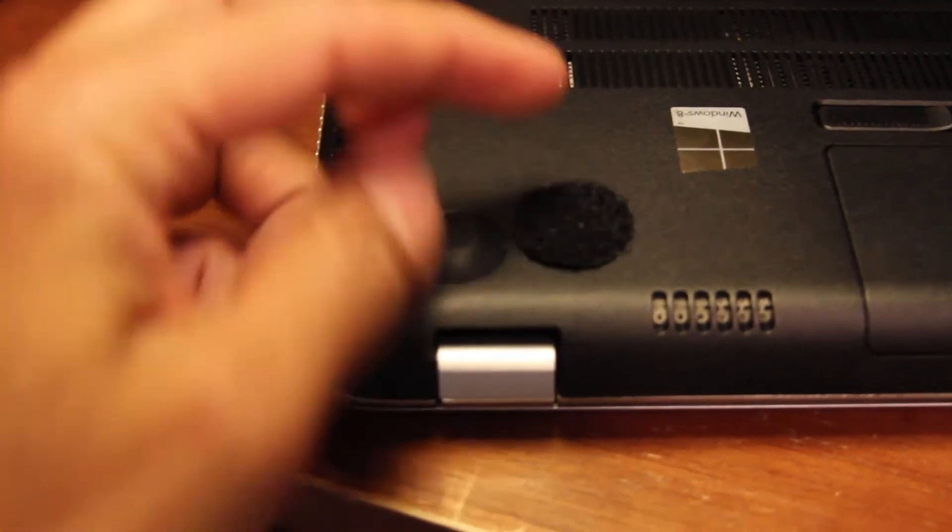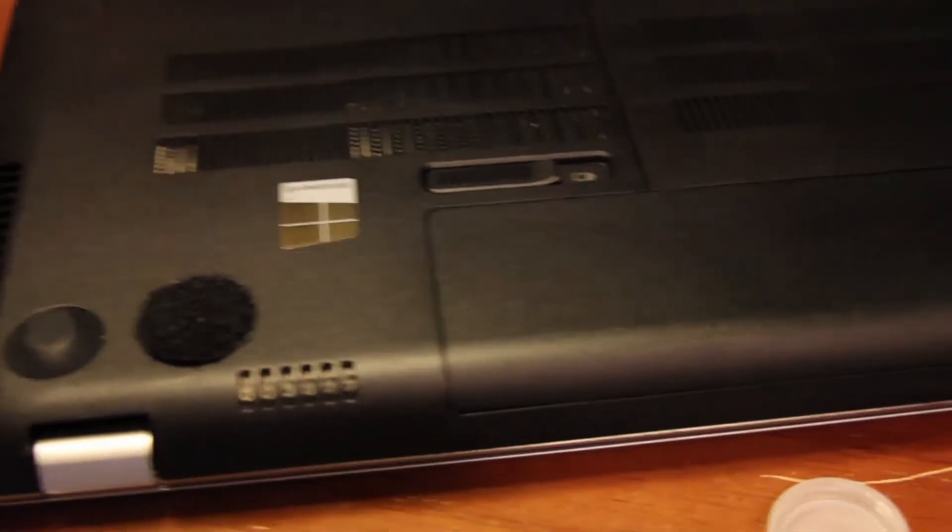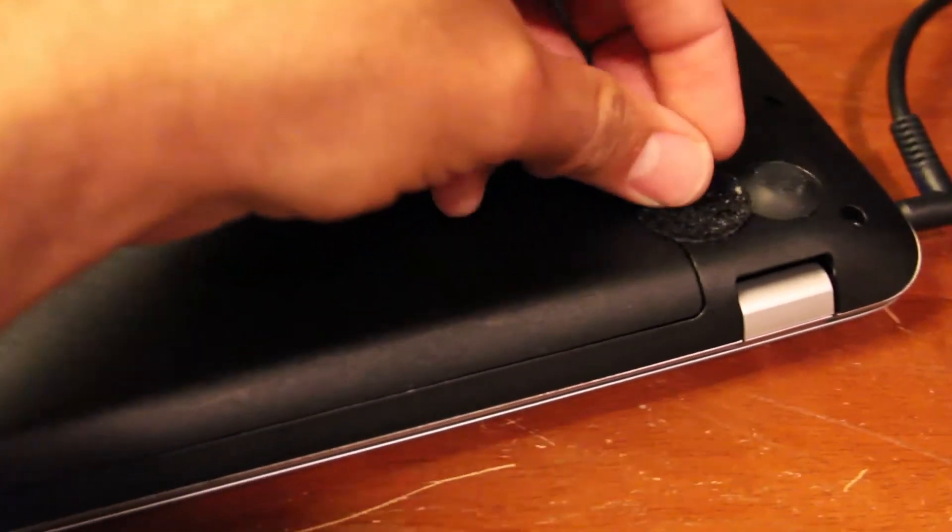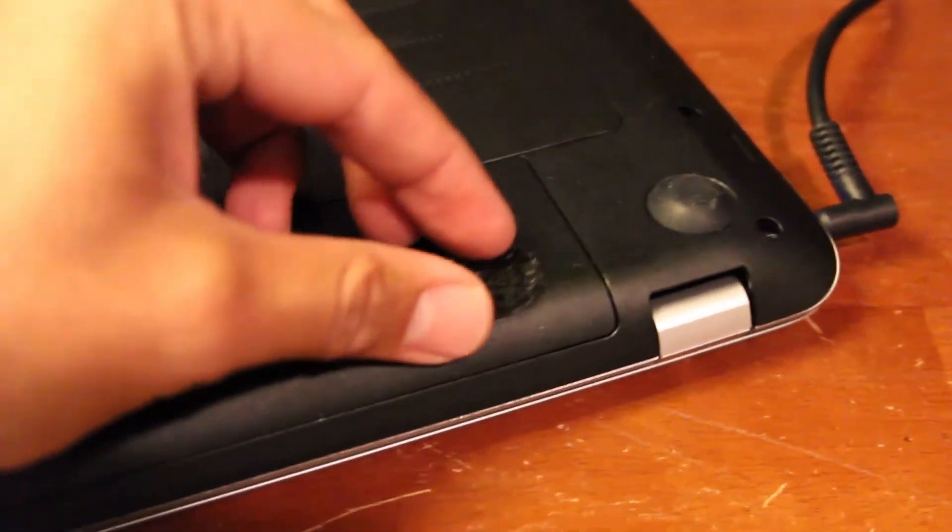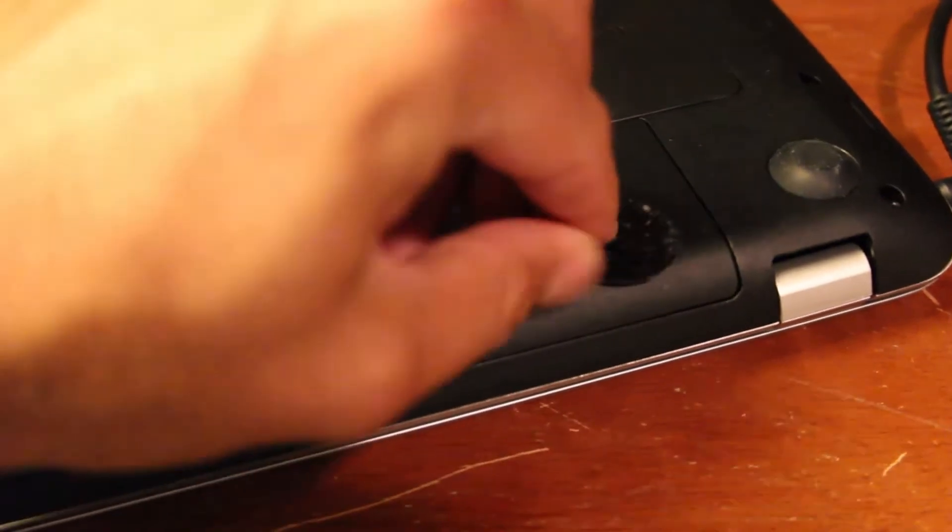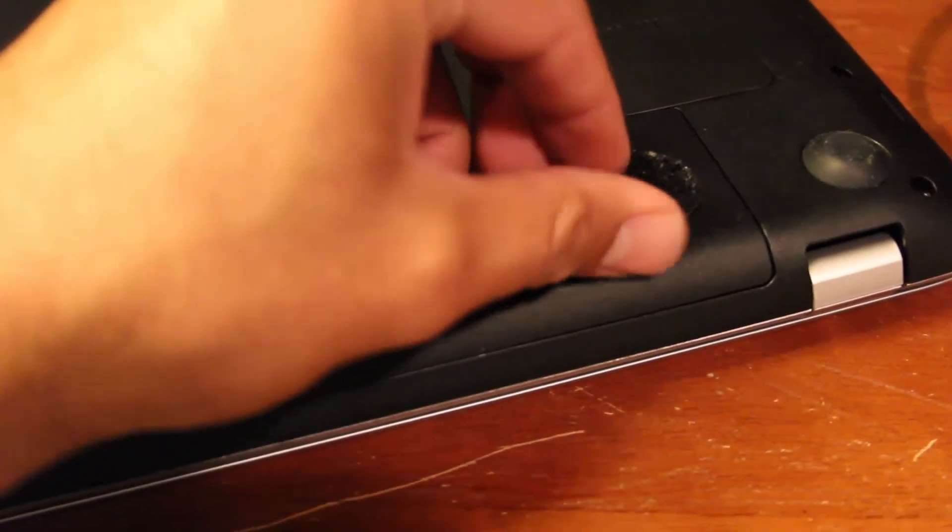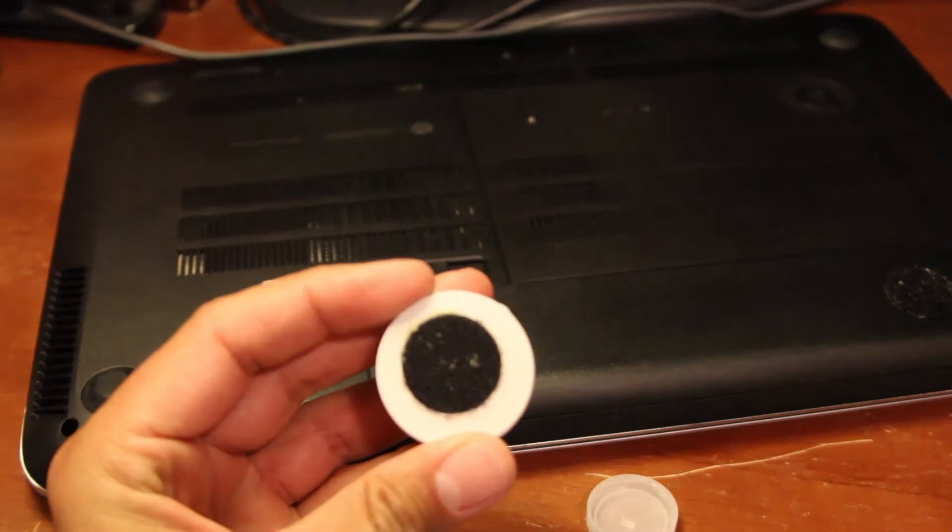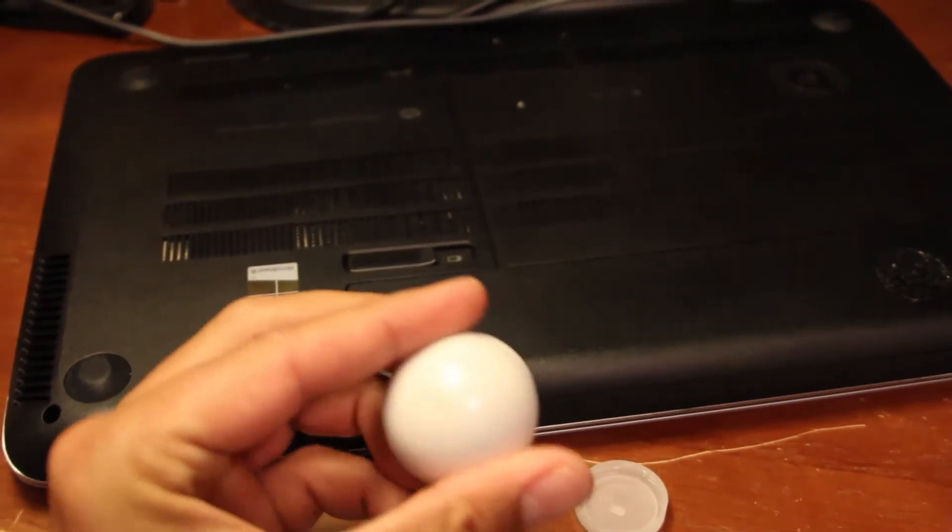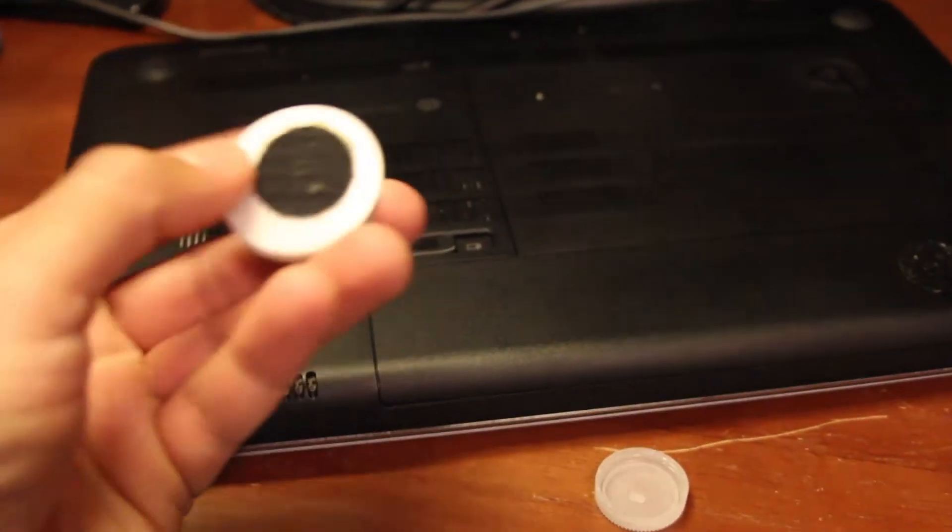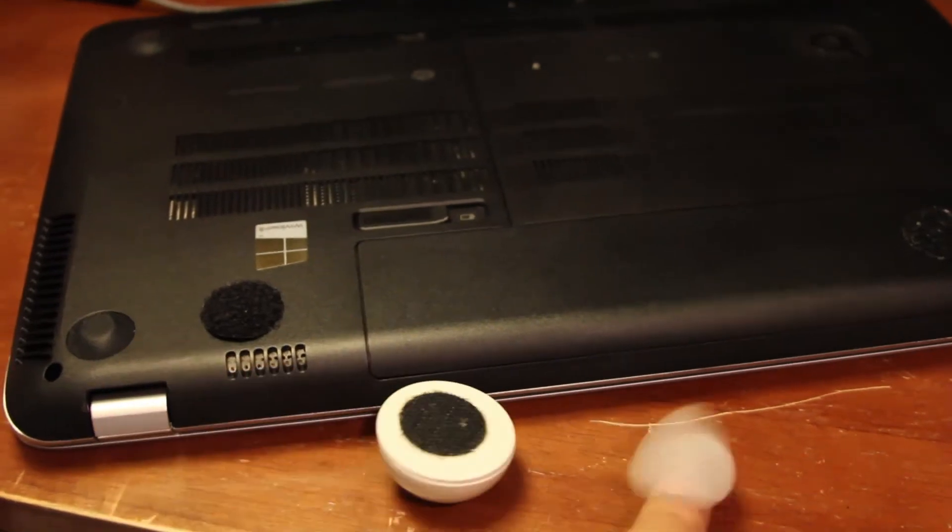Later what I did was get these little half eggshell things made out of plastic. I put velcro on them so I could velcro them on and off. They were round so they fit in my pocket nicely. I just had to find a good spot for the velcro on the bottom. I used to use two on the back of the laptop just to prop it up a little bit and get some airflow underneath there.